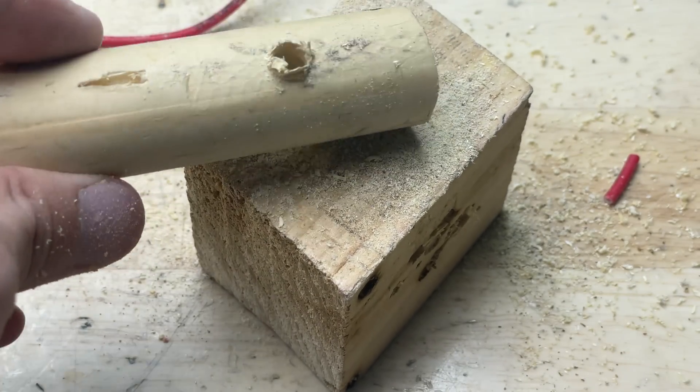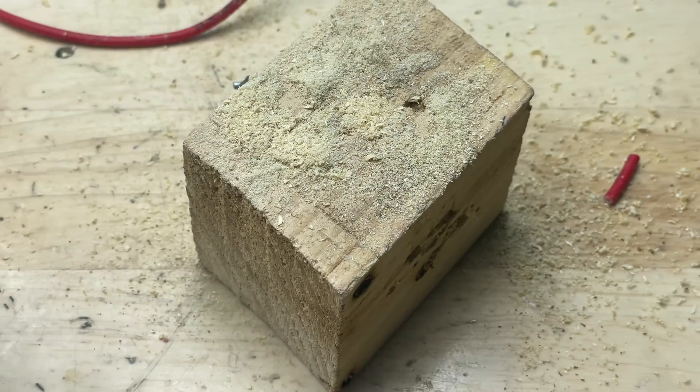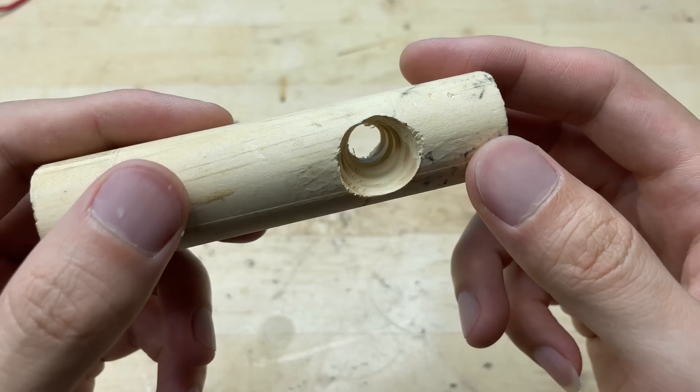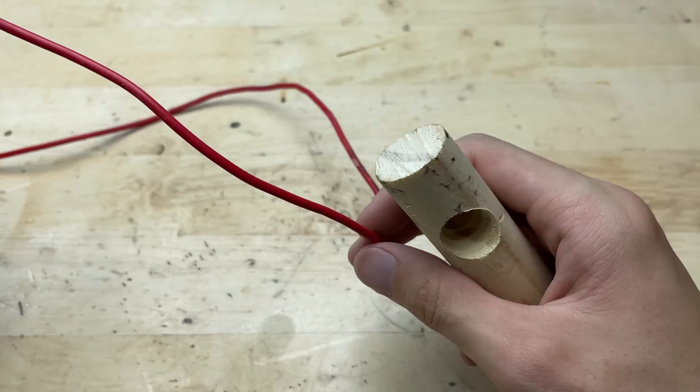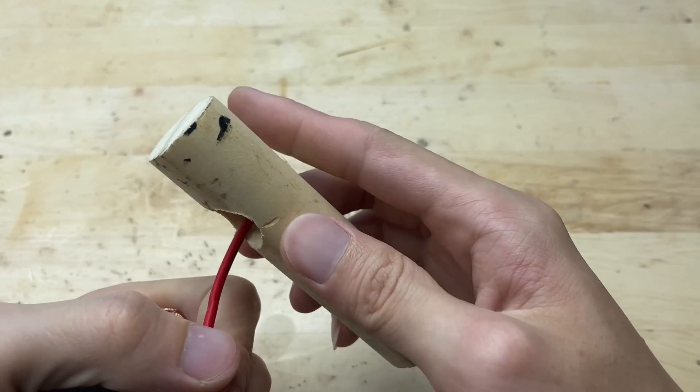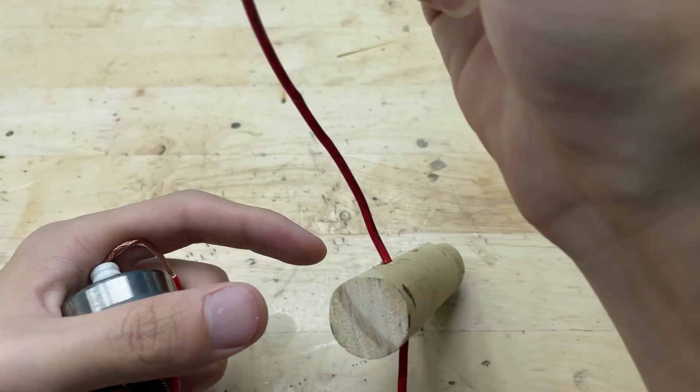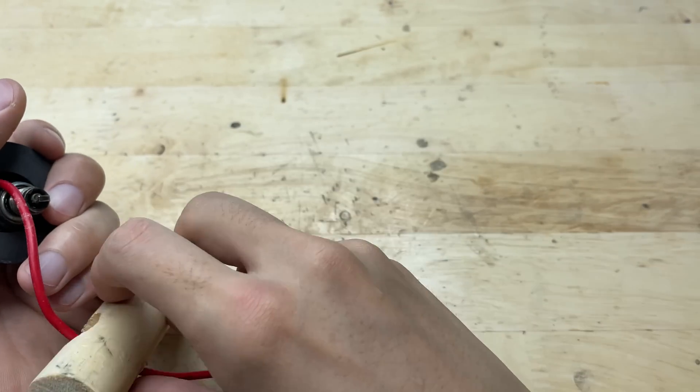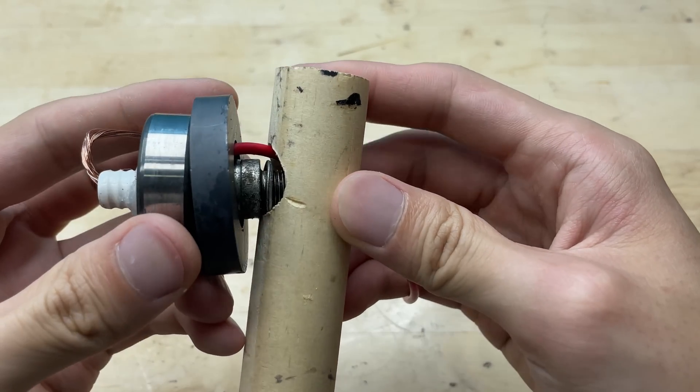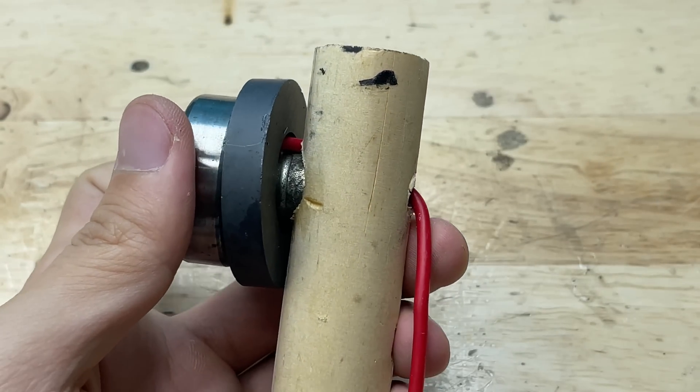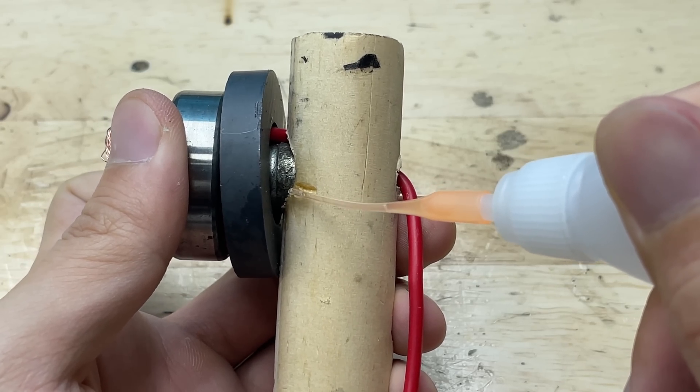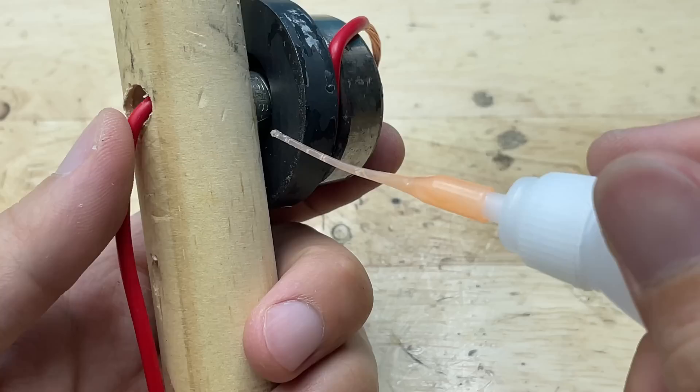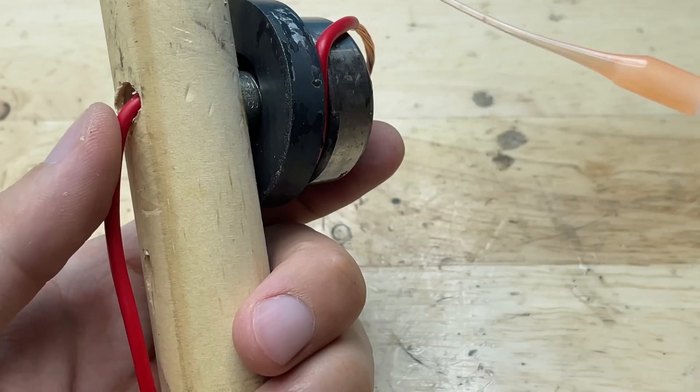During use, drill a hole in the wooden handle so you can attach the soldering tip assembly securely, ensuring it fits snugly and stays firmly in place during operation. Now, attach the soldering tip assembly to the handle by inserting it into the drilled hole. Secure it in place with super glue, making sure the joint is strong and won't loosen during use. This will give the tool both stability and a solid, comfortable grip.